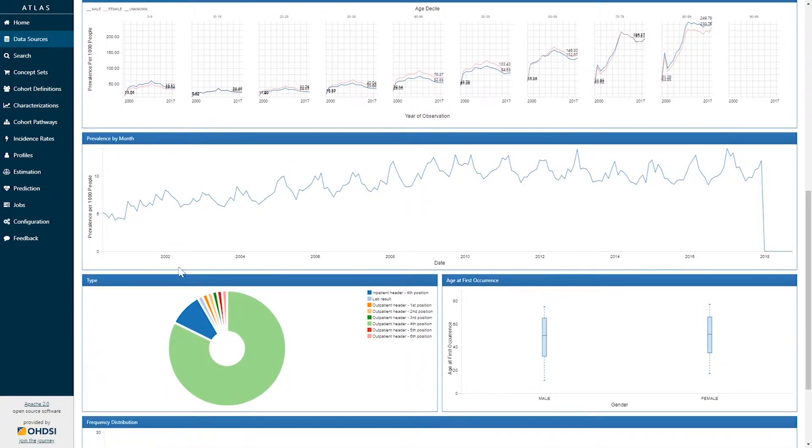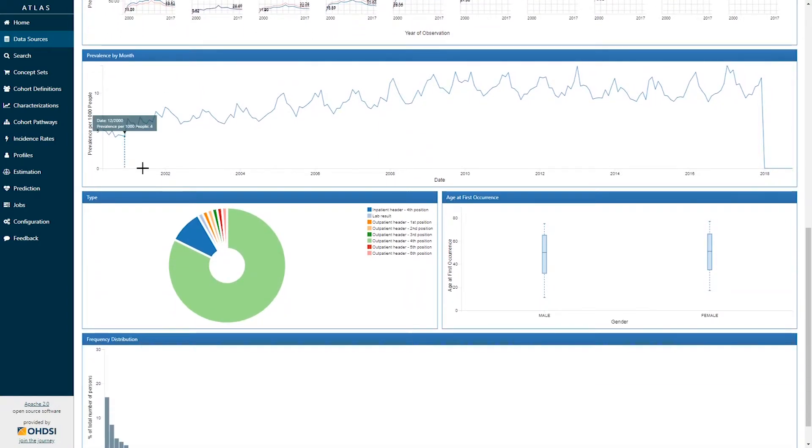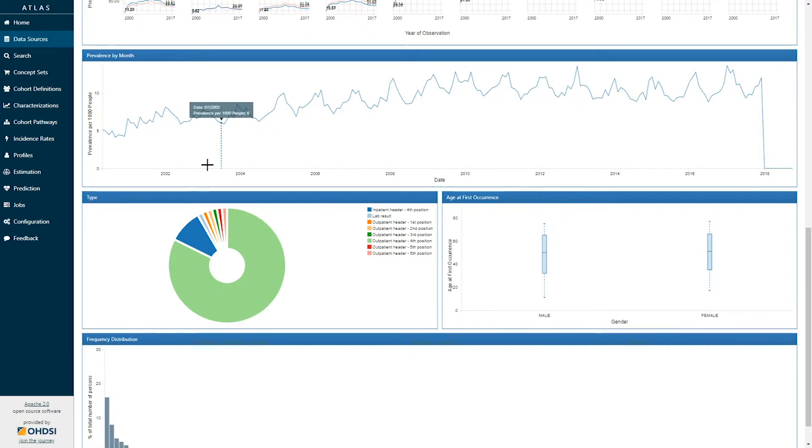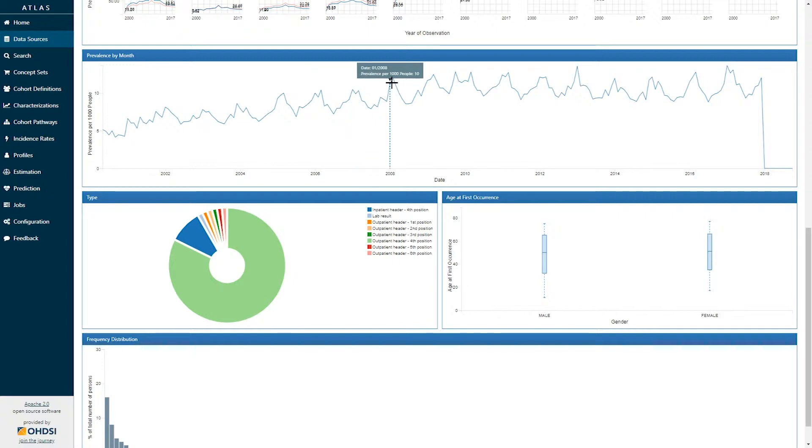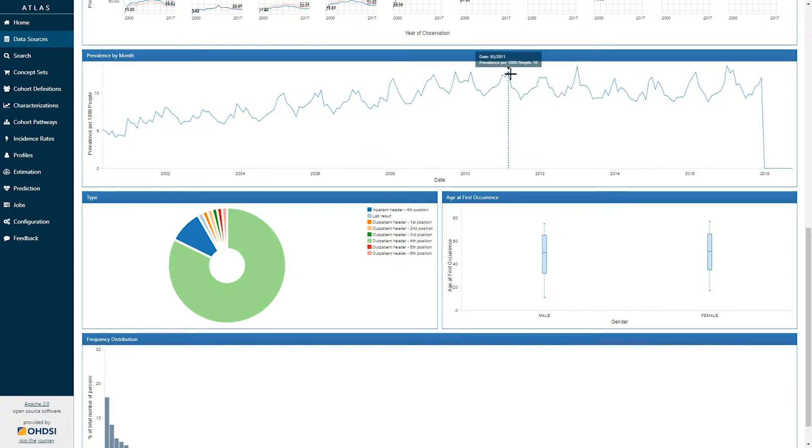The next graph down shows the prevalence of this concept by month. Here the x-axis represents the calendar month, and the y-axis represents the concept prevalence per thousand persons. Here we can see a seasonal pattern in when chest radiologic exams occur, in the winter of each year.